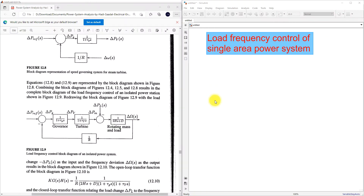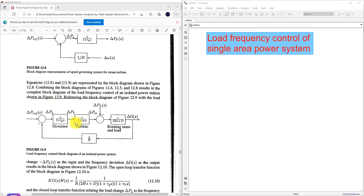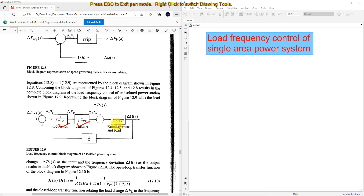Welcome to MATLAB. Today we are going to see about load frequency control of a single area power system, or isolated power system. Here you can see the block diagram for a load frequency control of an isolated power system. This system consists of a governor, turbine, and then rotating mass and load — otherwise we can call it a generator-load model.